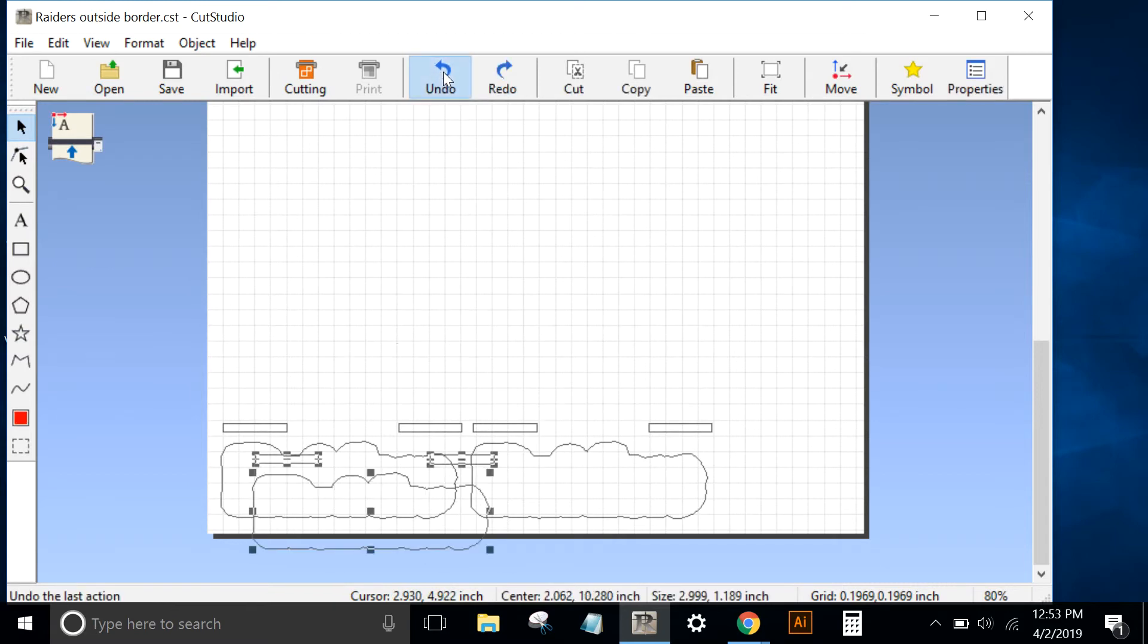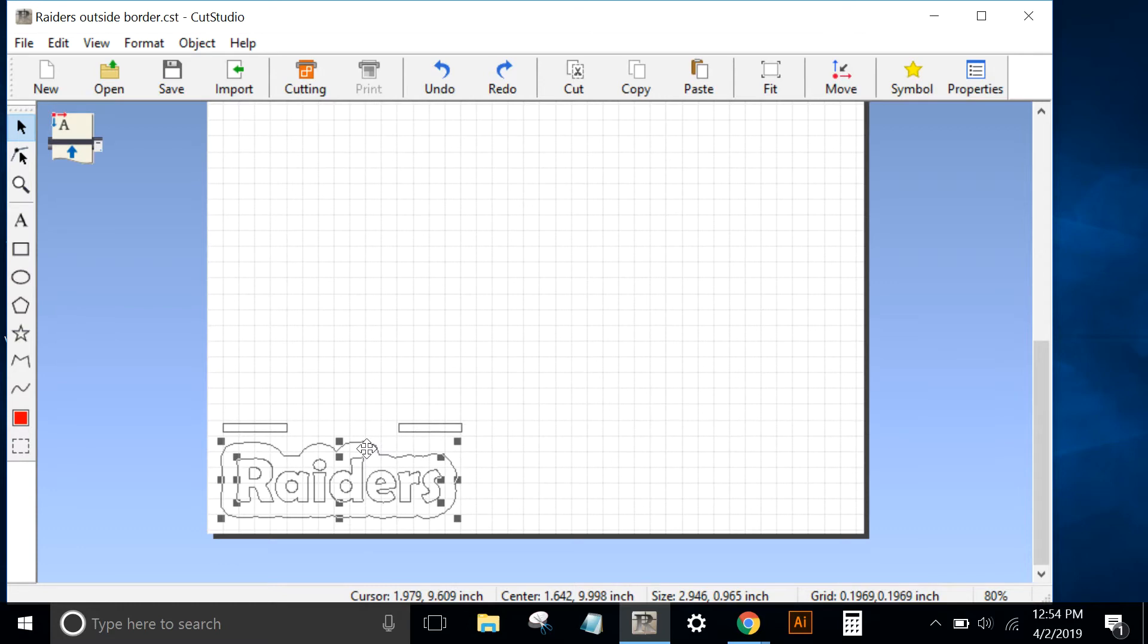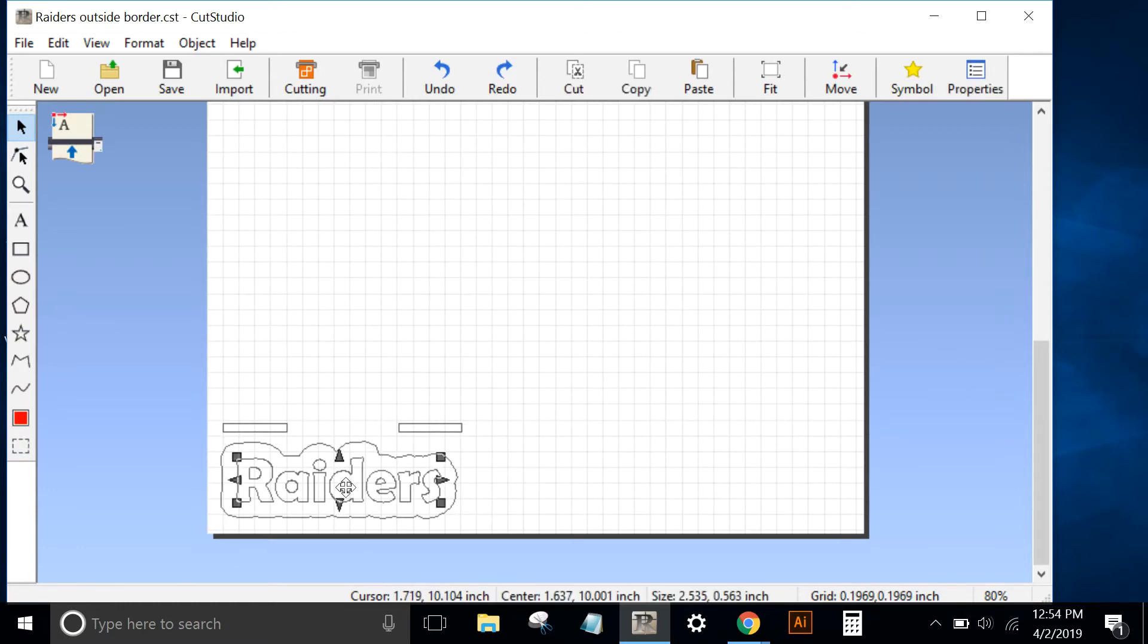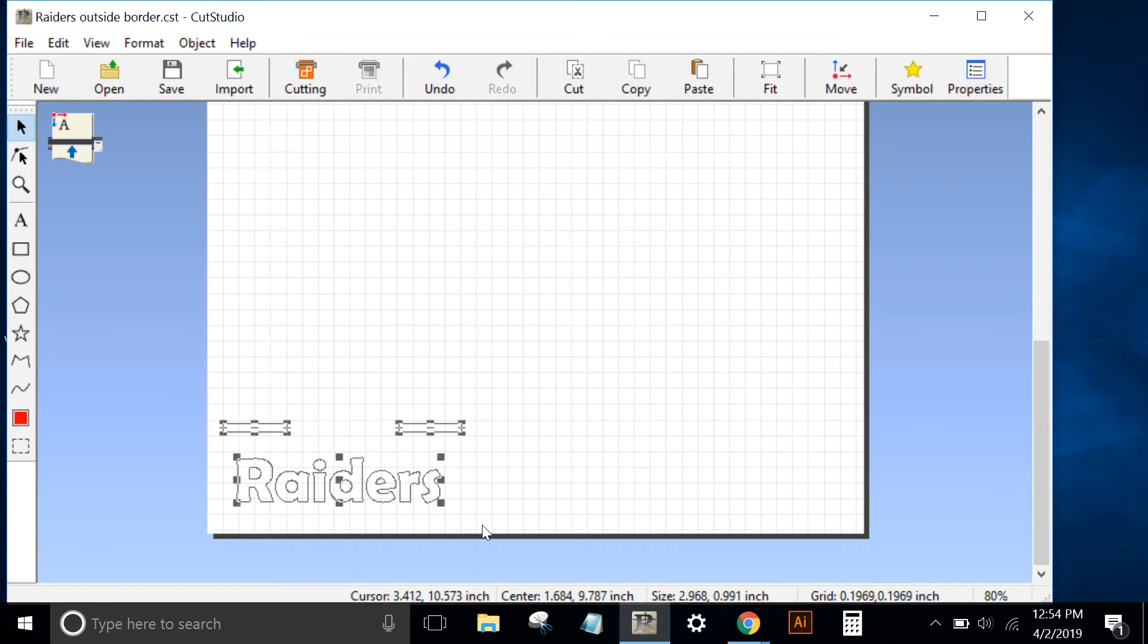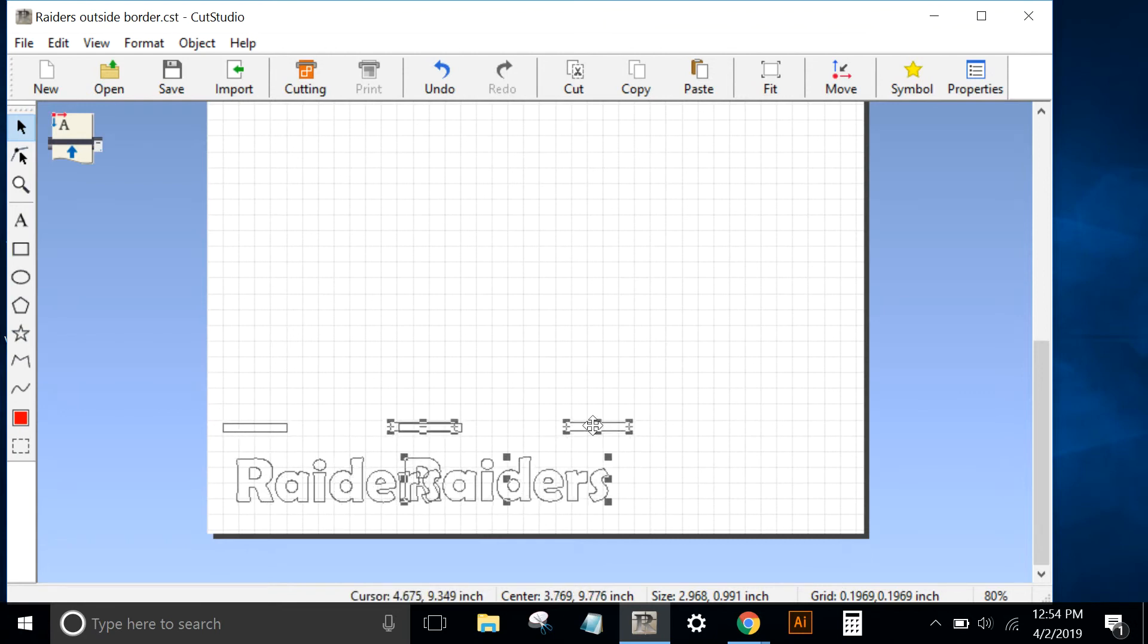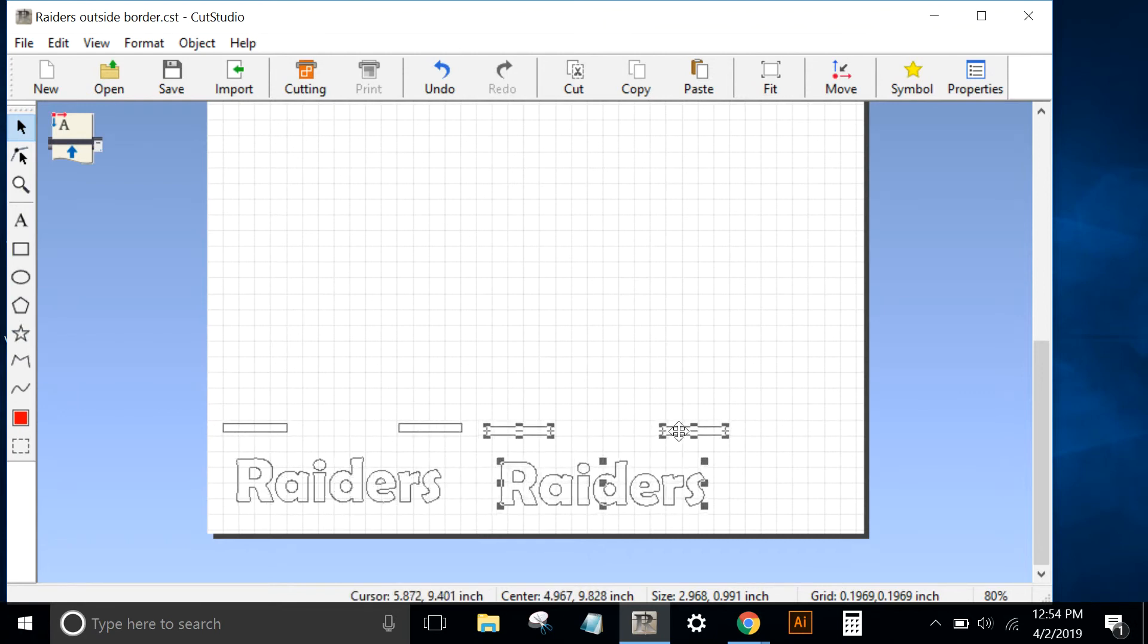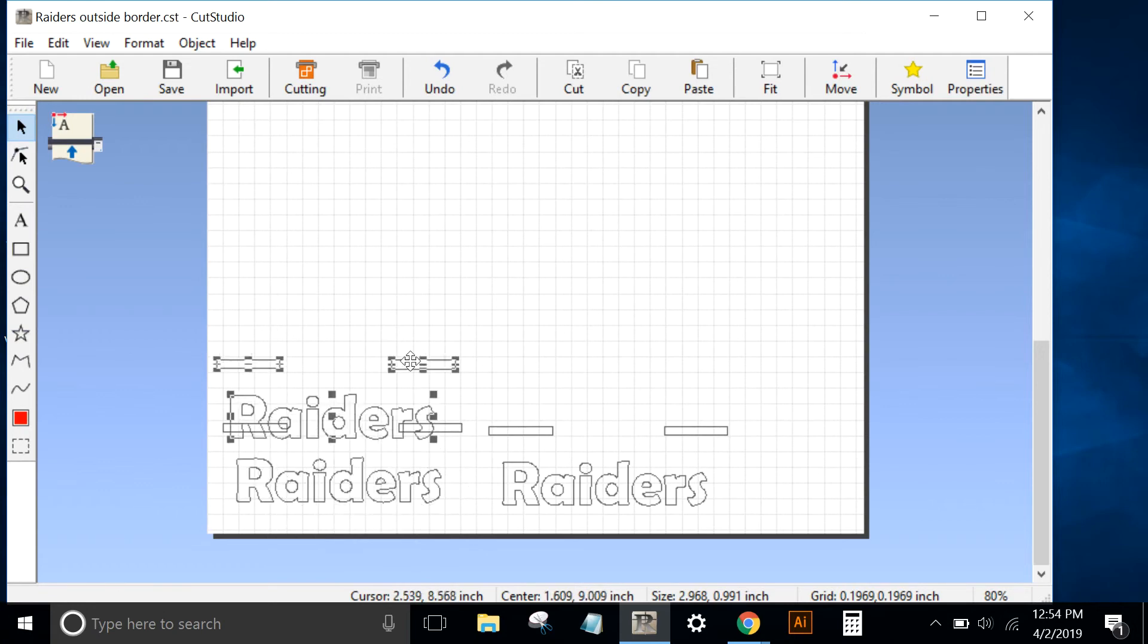I'll back up to my master file and now prepare the text to be cut. Very similar, but instead of deleting the text, I'll delete the outer border layer. Notice the registration marks didn't move. I'll highlight my Raiders text and the registration marks, control C and then control V to paste. I'll do that two more times.